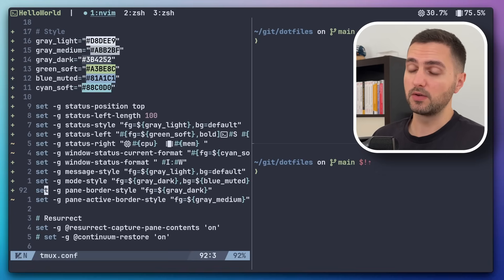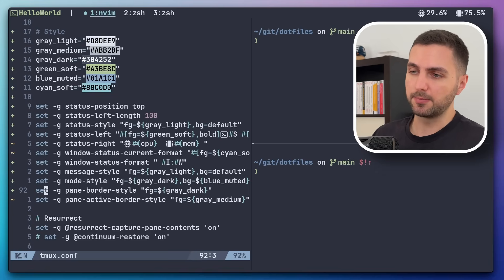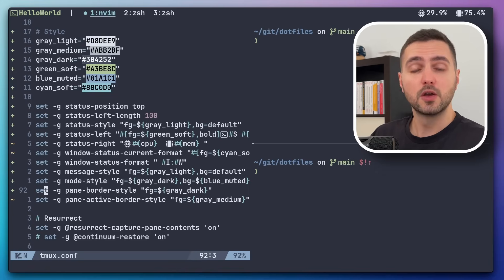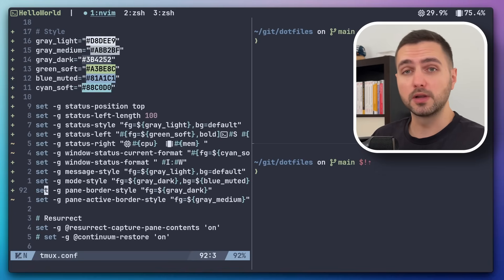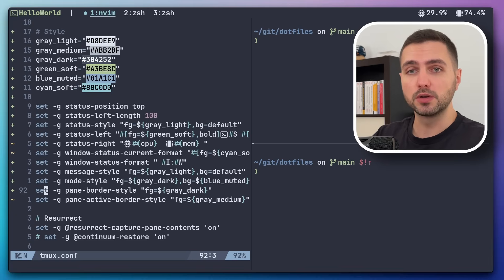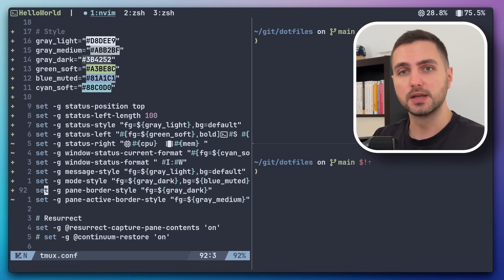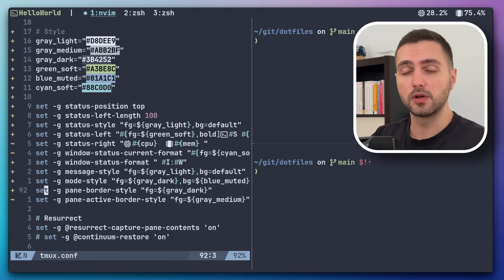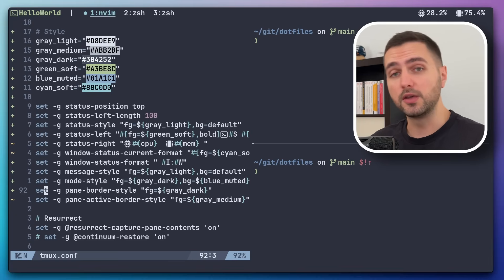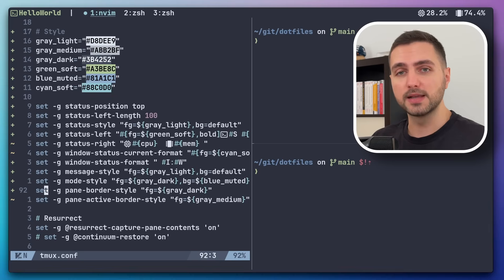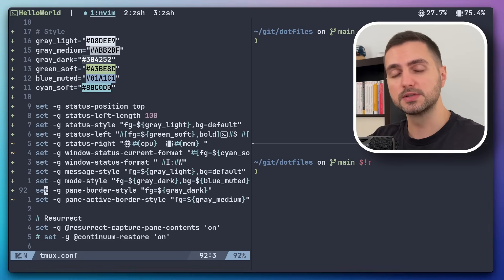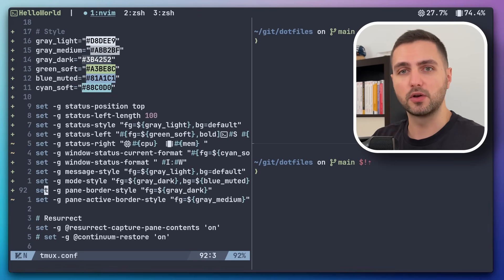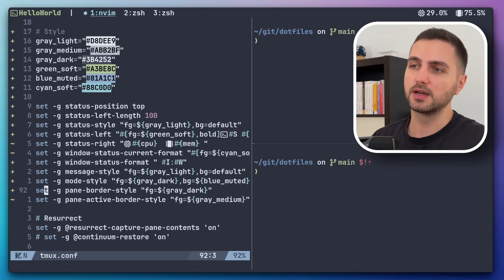And it still looks very stylish. And one less dependency to worry about. Hope this was helpful. And let me know what your philosophy is when it comes to styling TMUX and NeoVim and all these things. Are you more of a maximalist that likes to see everything at once? Or are you also more into subtle minimalist designs like me?